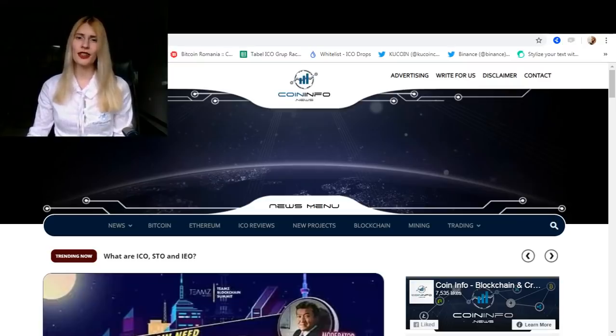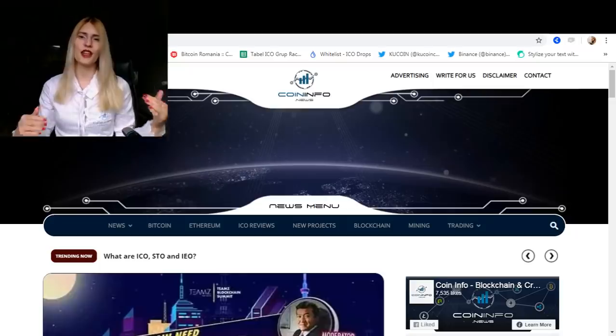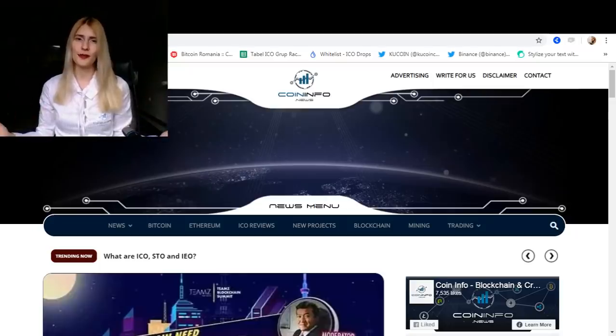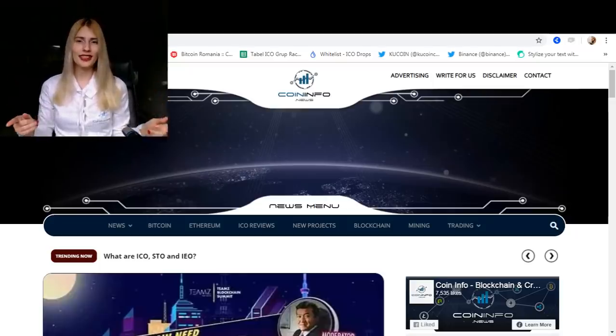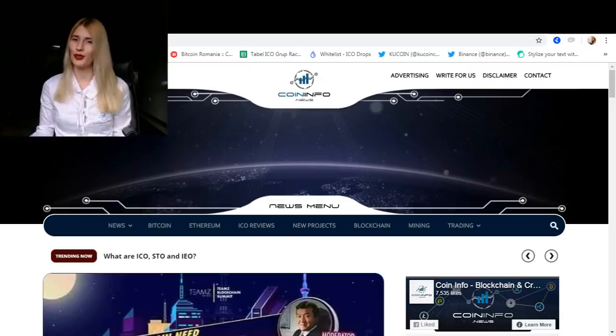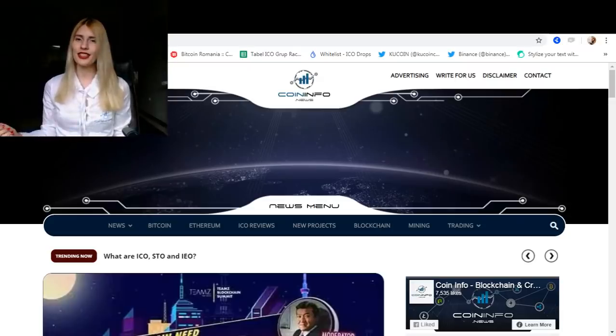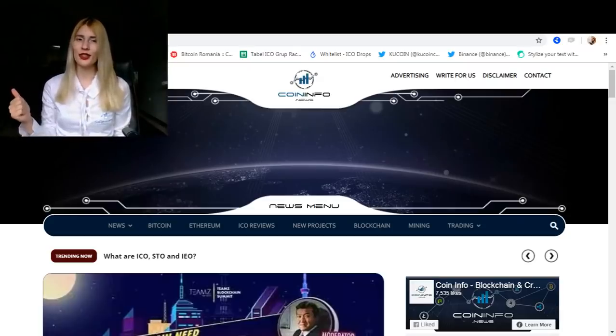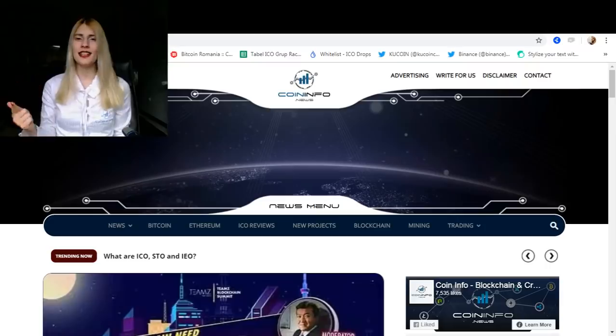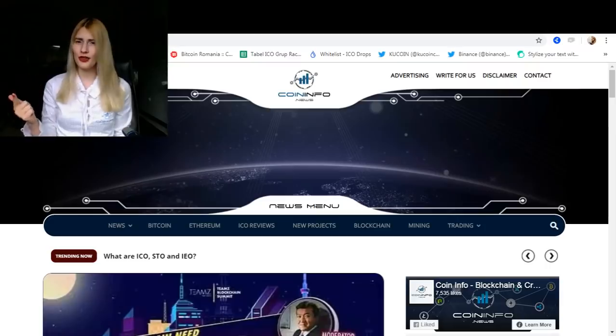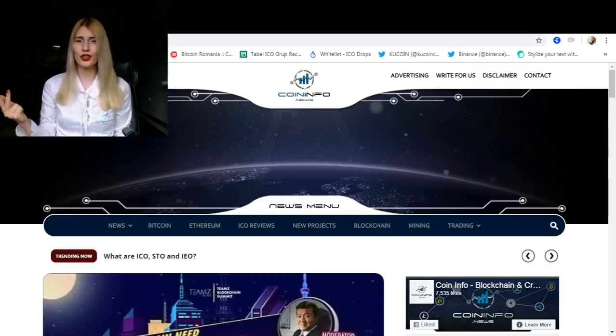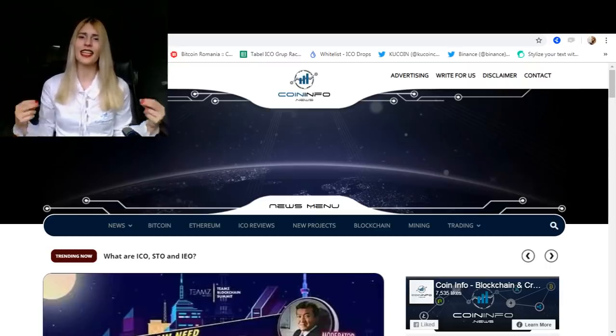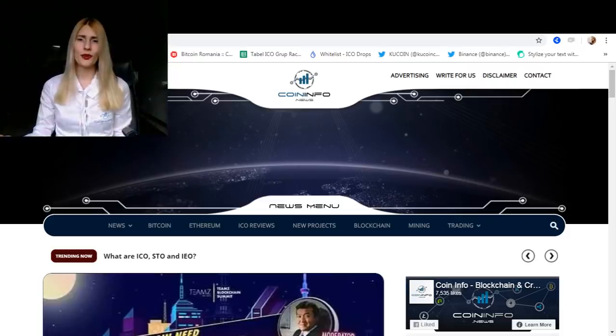The crypto industry has experienced a few changes in the past years that enable the emergence of new methods to support new blockchain projects. Thus, projects undergoing ICO or Initial Coin Offering, STO or Security Token Offering, and IEO or Initial Exchange Offering are gaining more and more exposure in the industry.